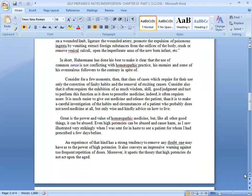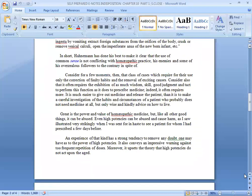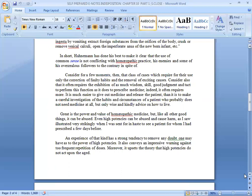Consider for a few moments that class of cases which require for their cure only the correction of faulty habits and the removal of exciting causes. Consider also that it often requires the exhibition of as much wisdom, good judgment and tact to perform this function as it does to prescribe medicine. Indeed, it often requires more. It is much easier to give out medicine and release the patient than it is to make a clear investigation of the habits and circumstances of a patient who probably does not need medicine at all but only wise and kindly advice on how to live.